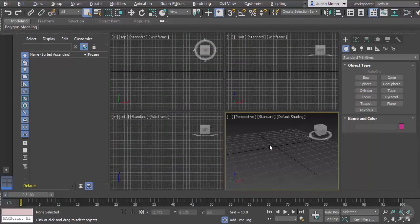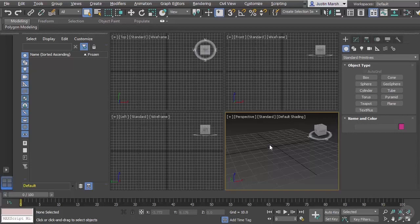There are also other interface elements we'll look at when the time comes. For instance, there's a Material Editor for creating the different looks of surfaces, which comes up as a pop-up window. We can also bring up a Render window when rendering a final image — that appears as a floating window as well. There are lots of different elements to the interface; this is just a broad overview.